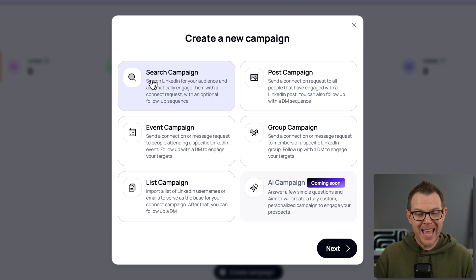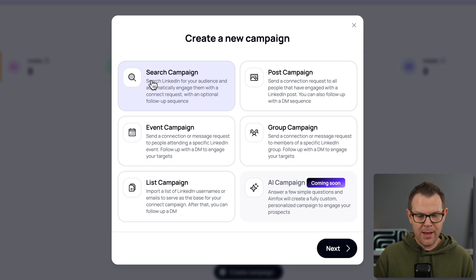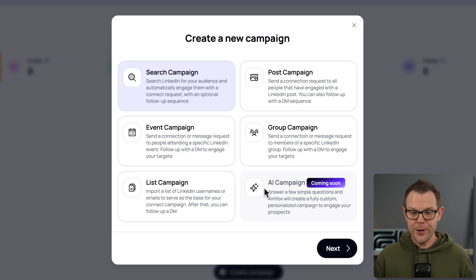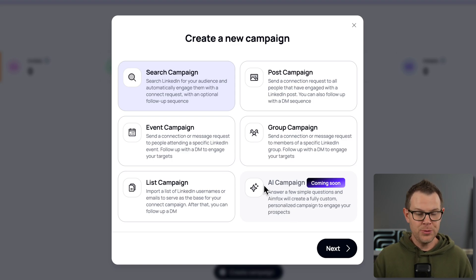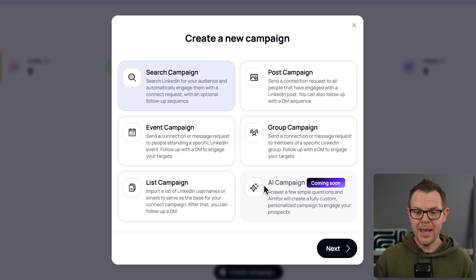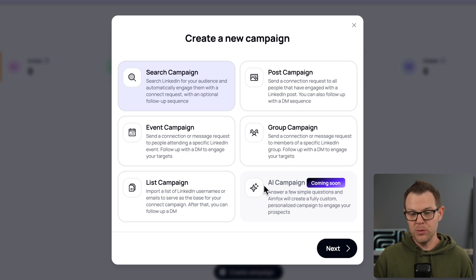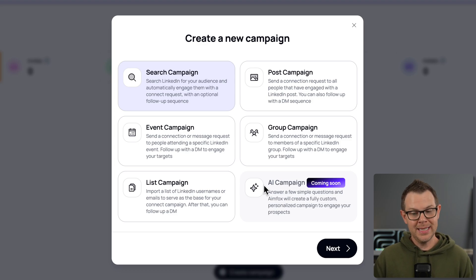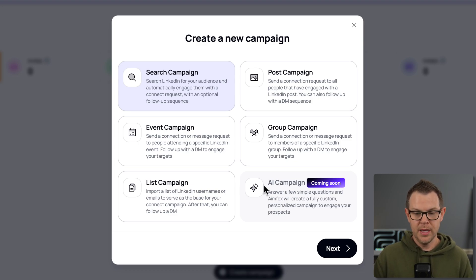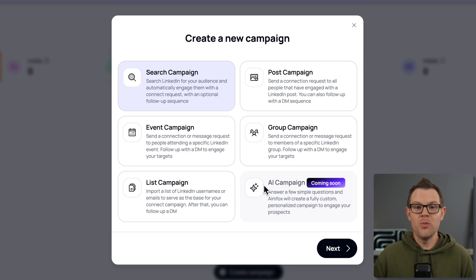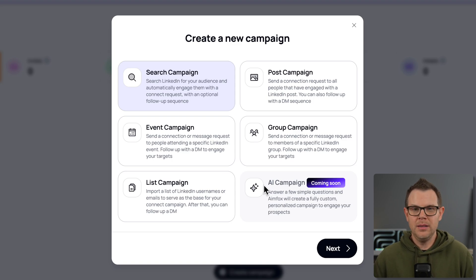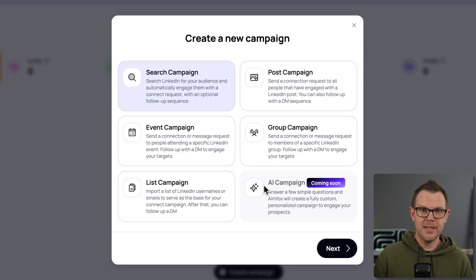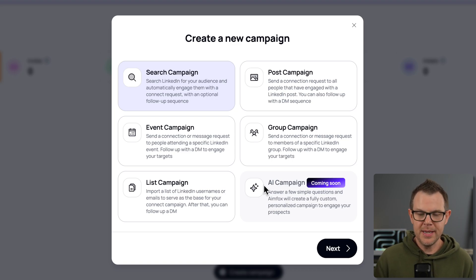Let's head over and create a campaign. We can do five different types of campaigns right now, and then there's a sixth that's coming soon. We've got search campaigns, which search LinkedIn for your audience and automatically engage with them. So this is just to grow your network. We've got a post campaign, which will send connection requests to all people that have engaged with a LinkedIn post. So that is pretty cool. If you post some content and you want to gauge some interest or you have like a lead magnet follow-up, you can do one of those annoying marketer messages that says like, comment fire to get the PDF or something like that.